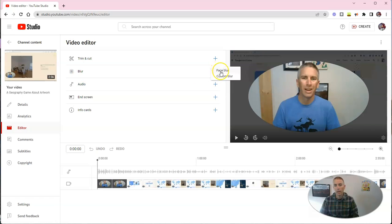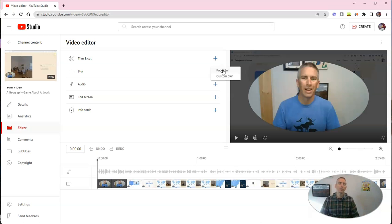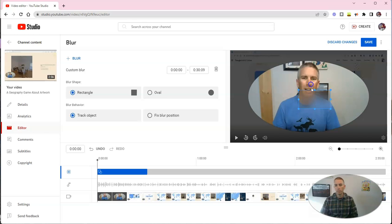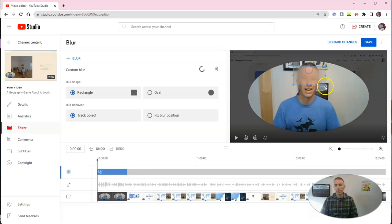And we can choose a face blur, which will automatically detect faces in the video and blur all of them, or we can do a custom blur, and use it to blur a face manually, like so.